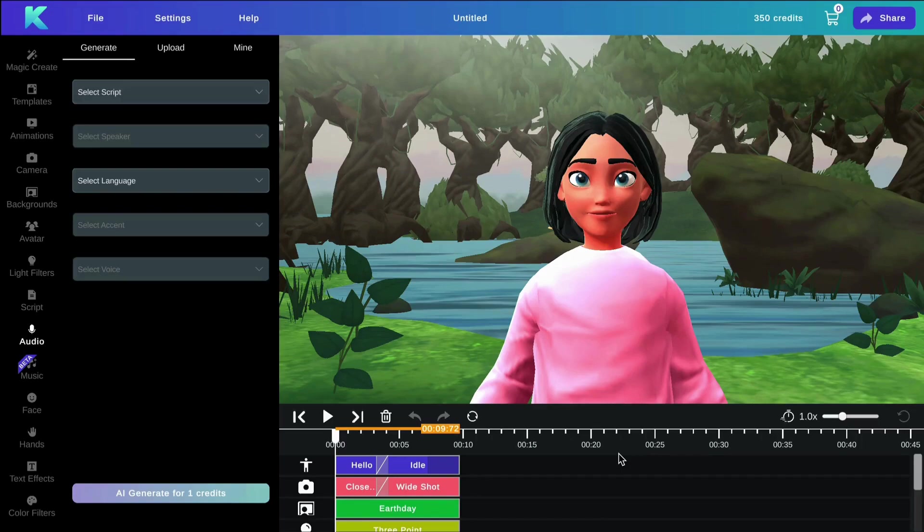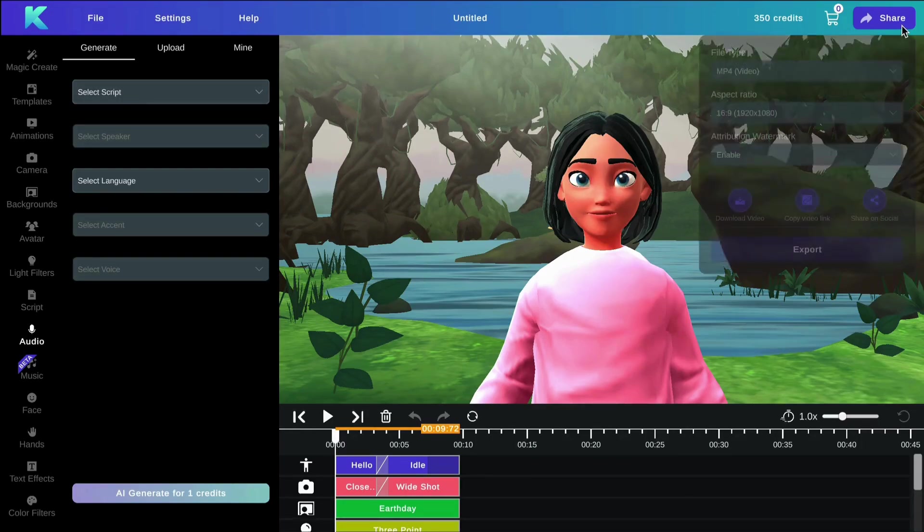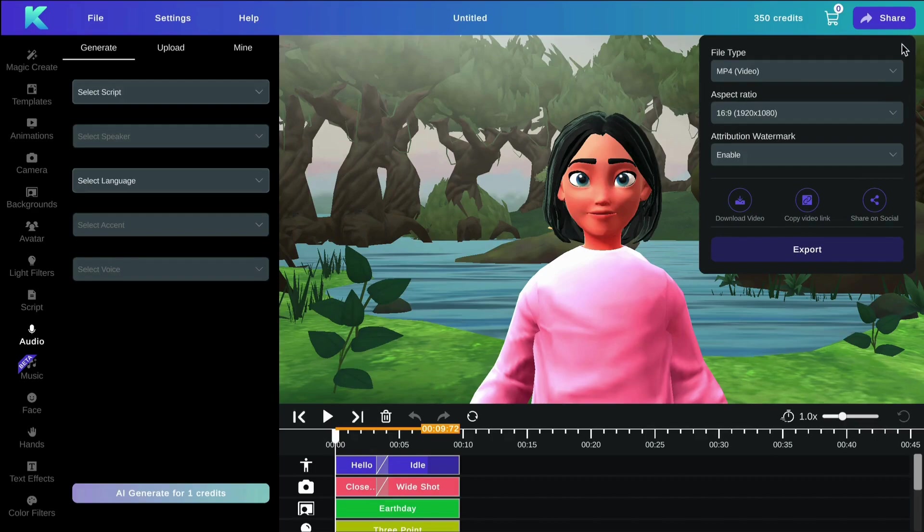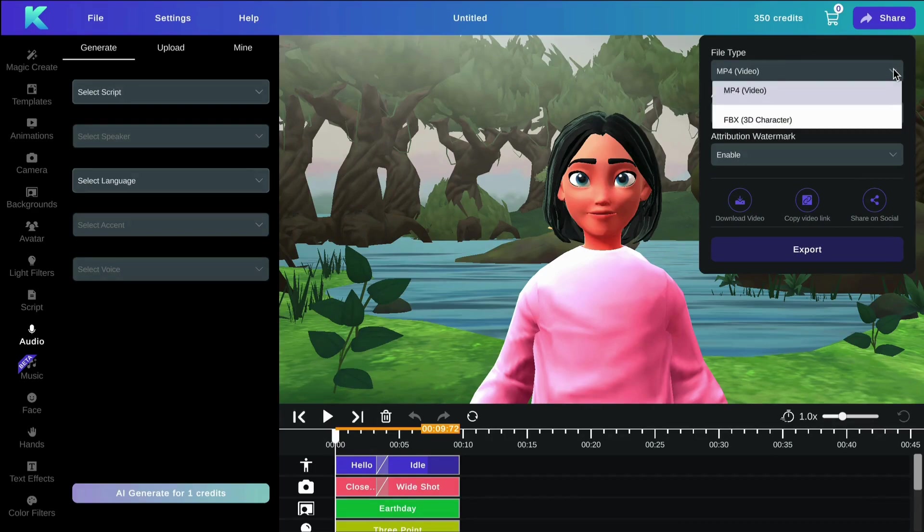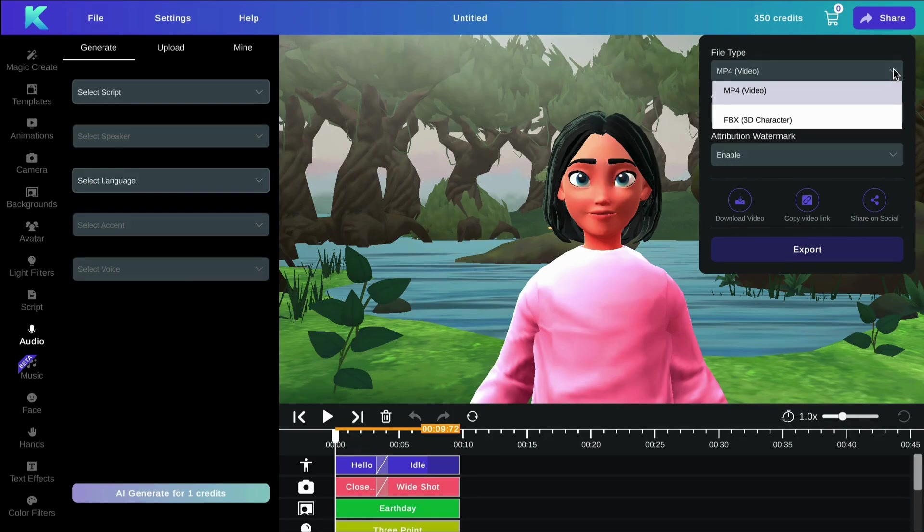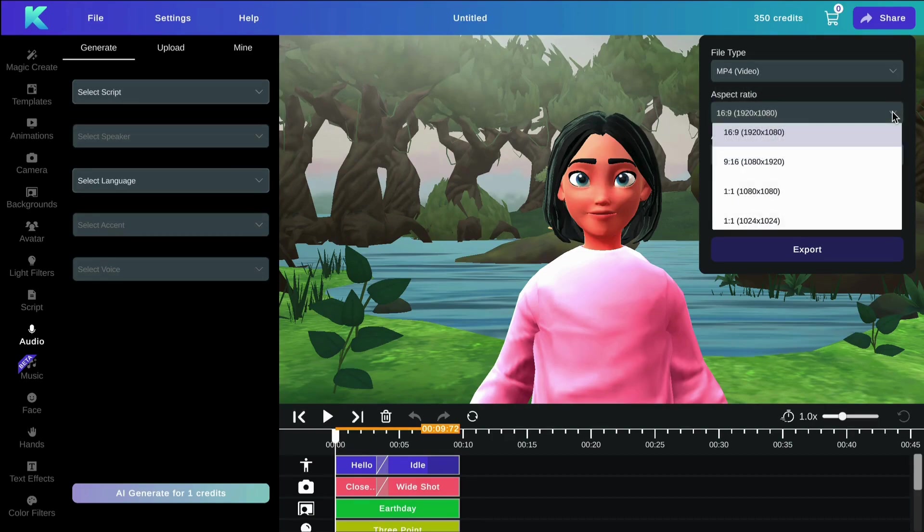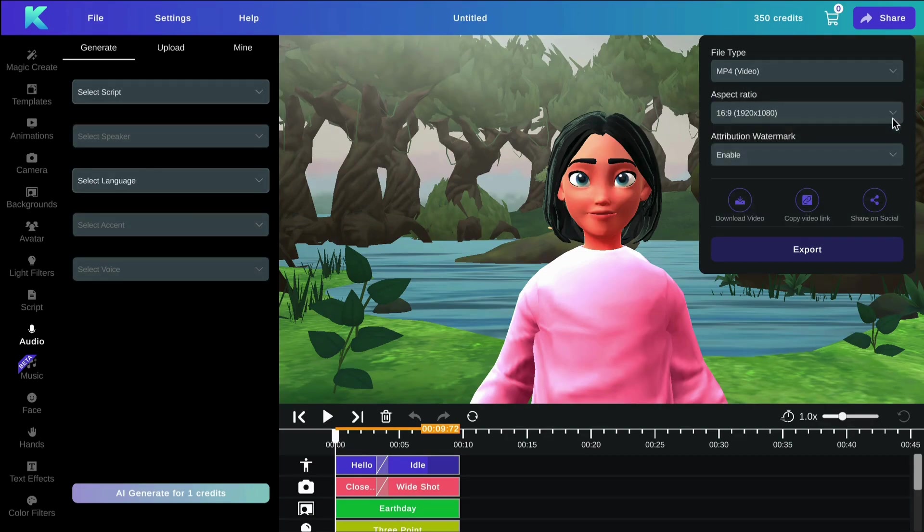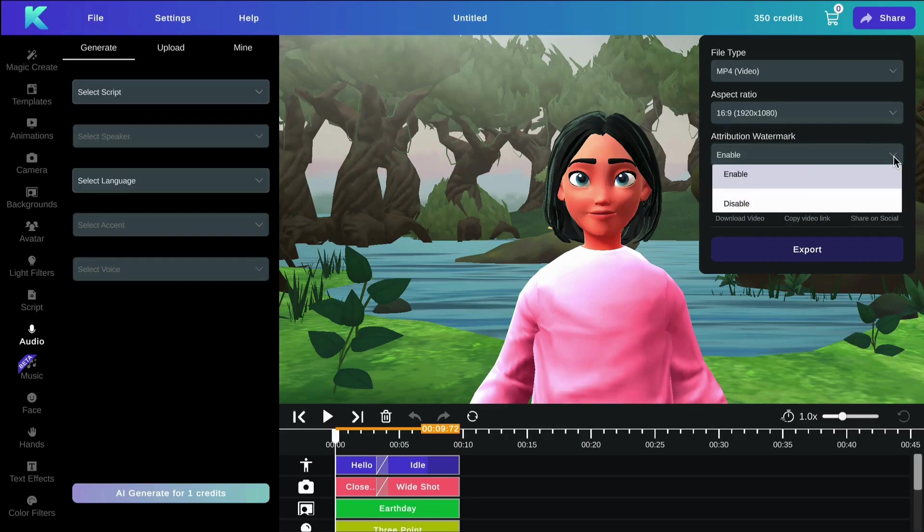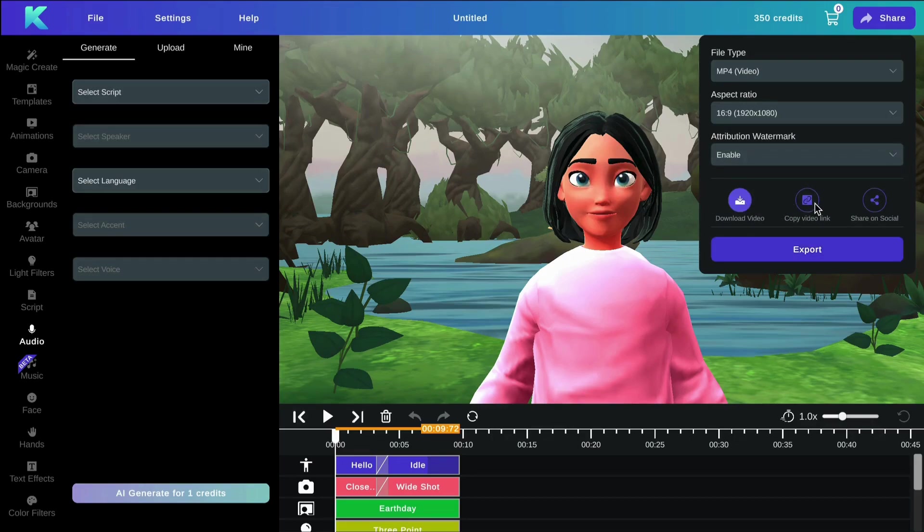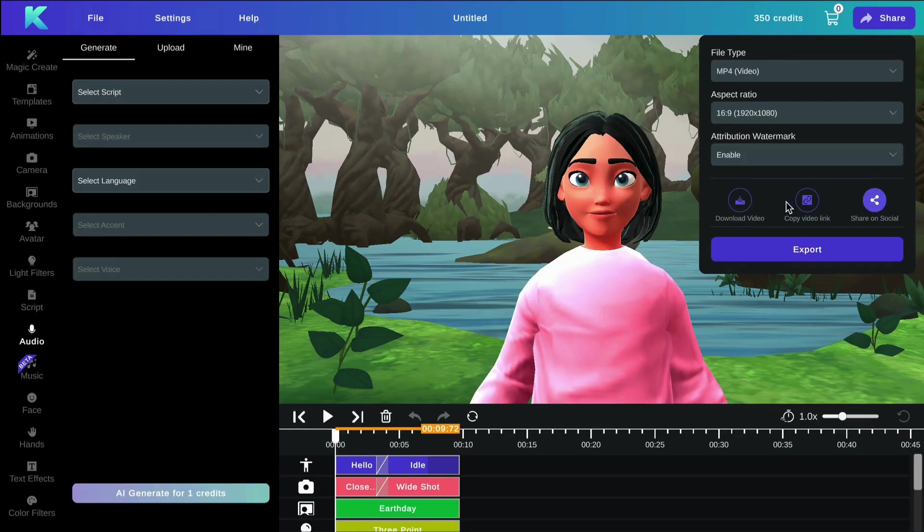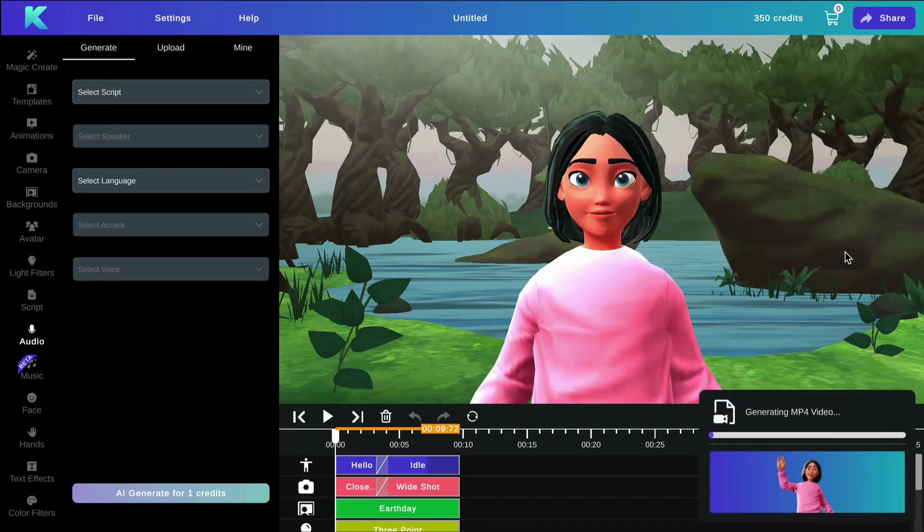To share or export your video, click on the share option in the top right corner here. Select your file type. You can choose between an MP4 video or an FBX file. The difference between the two is that the FBX file can be taken into other software tools for further editing or prototyping, and the MP4 will just be your regular video. You can select your aspect ratio, your watermark, and whether you'd like to download your video, copy a video link, or share on social. Then click export and you're done.